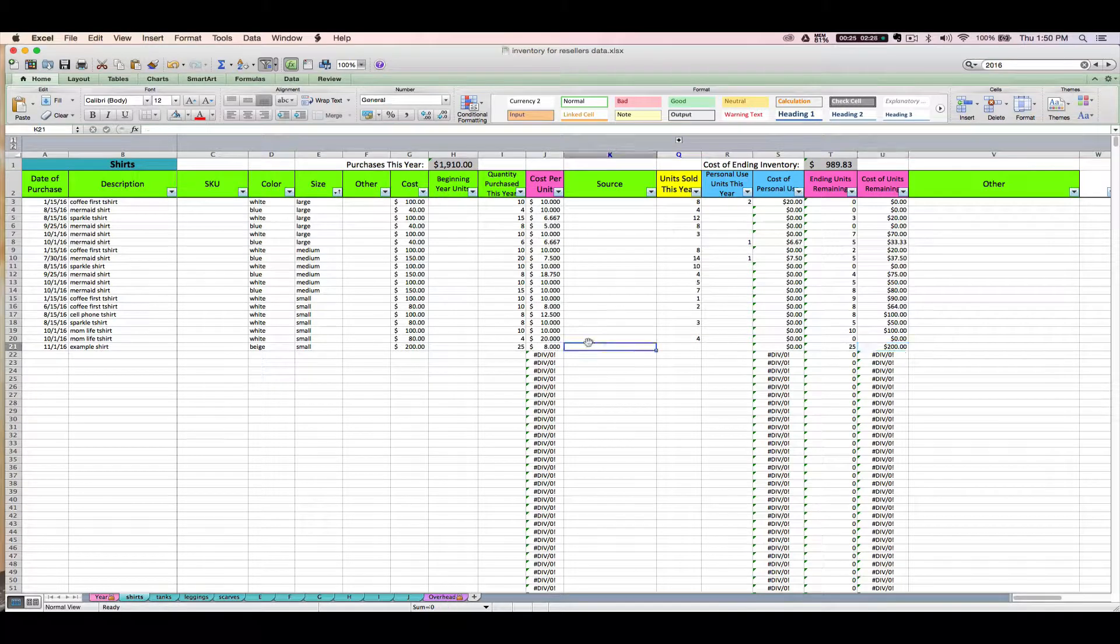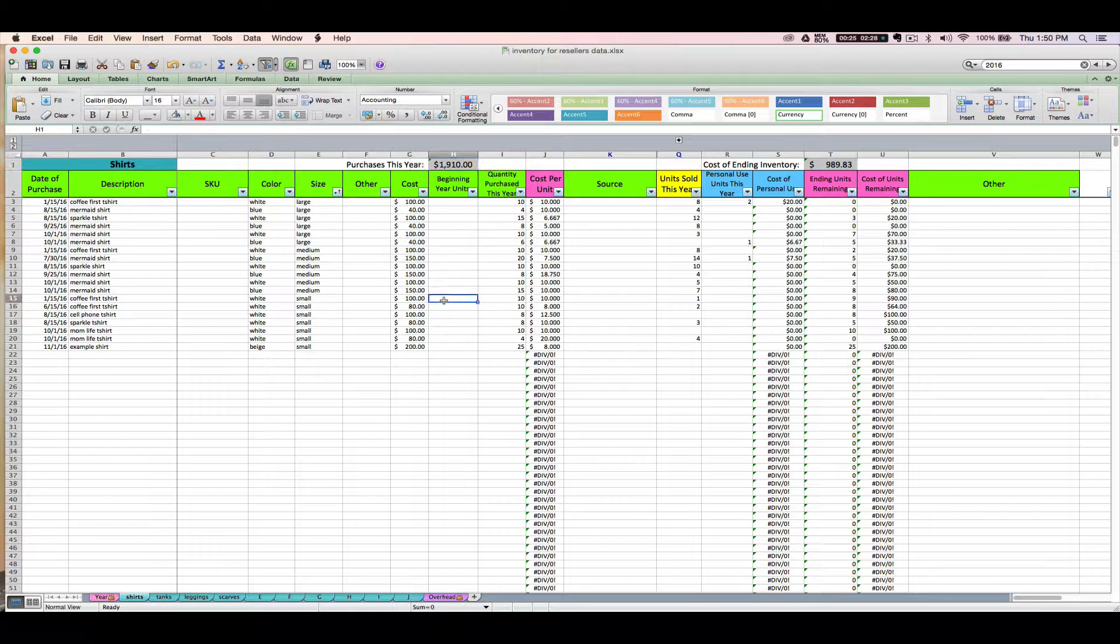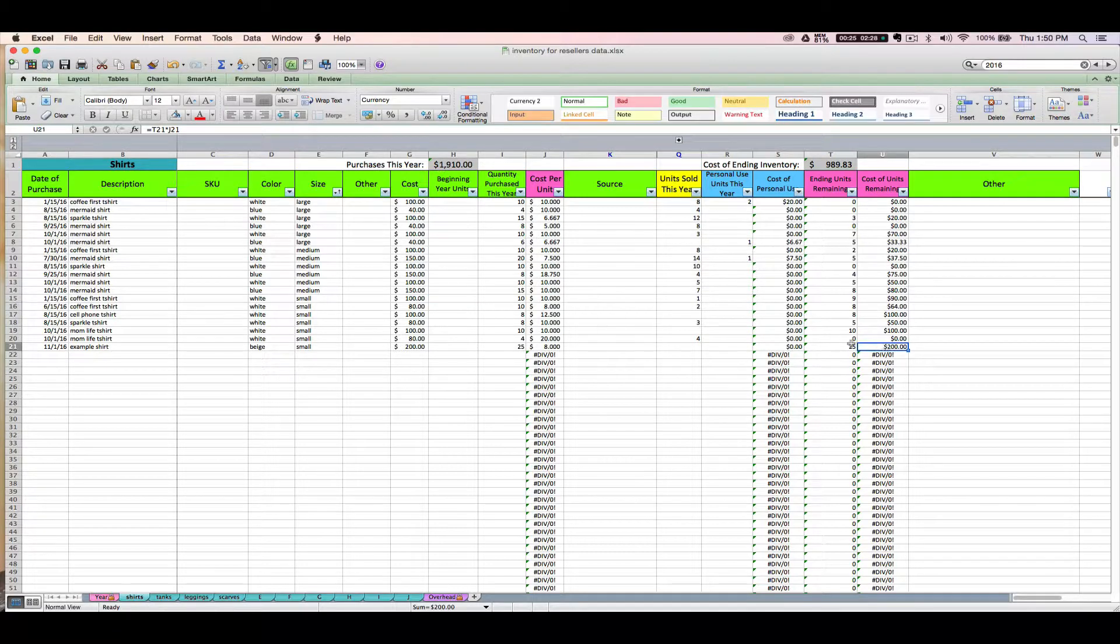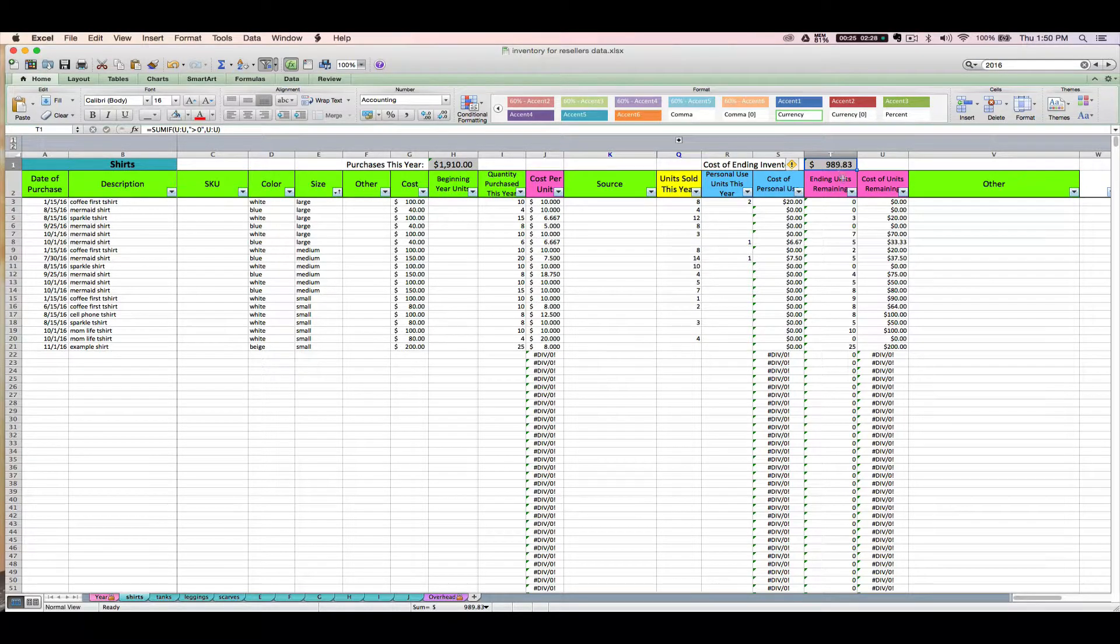Another thing that you might notice as you enter your purchase is that the cost is going to increase your purchases this year up here in this gray cell, which is going to be an important number for tax purposes. And then your cost of ending inventory is also going to be updated right here as you enter new purchases and as you mark things as sold.